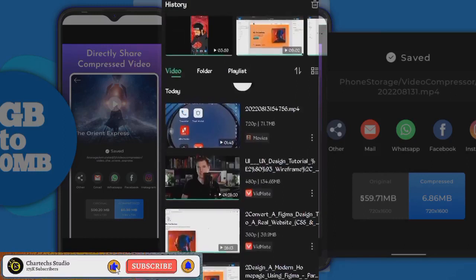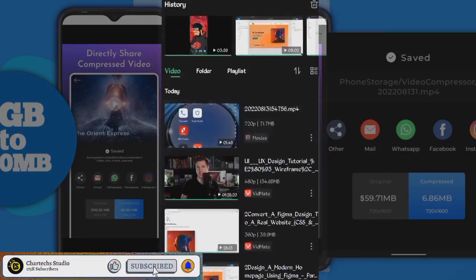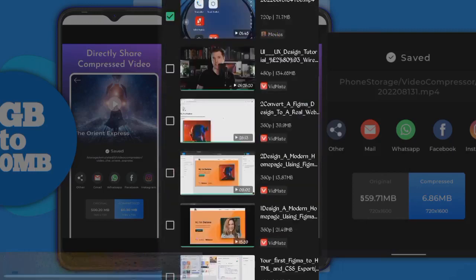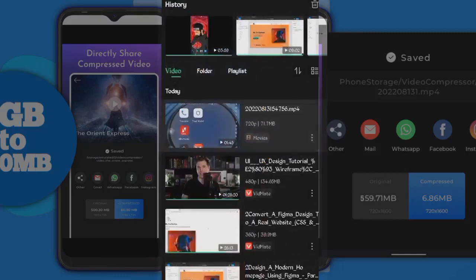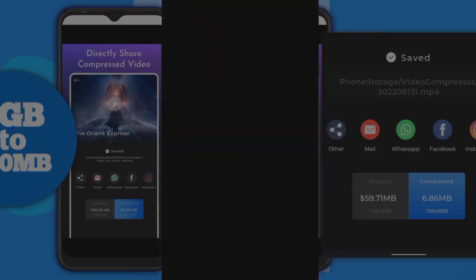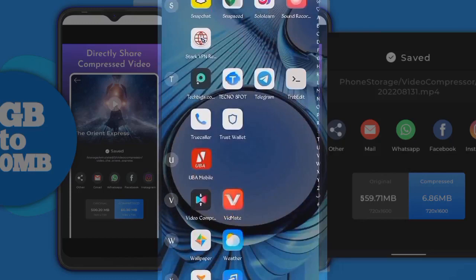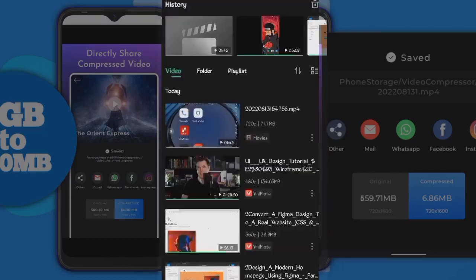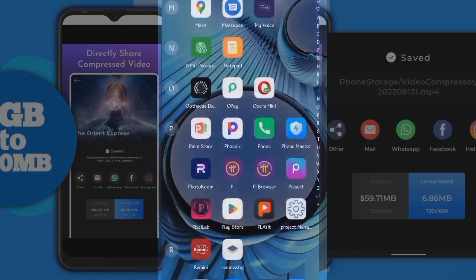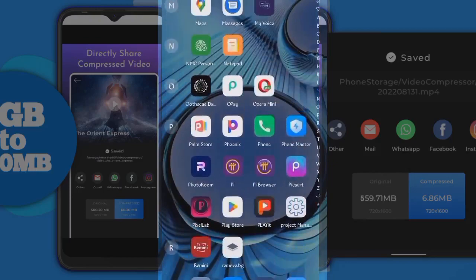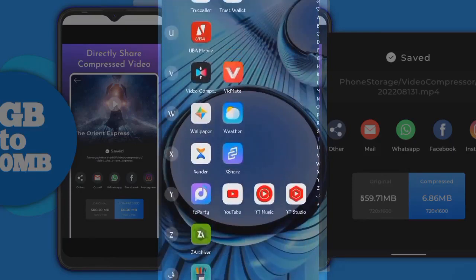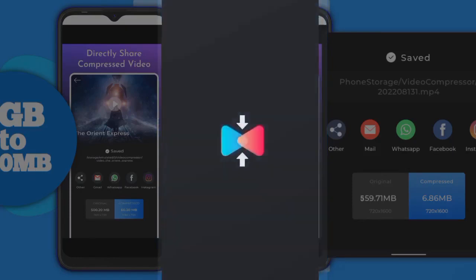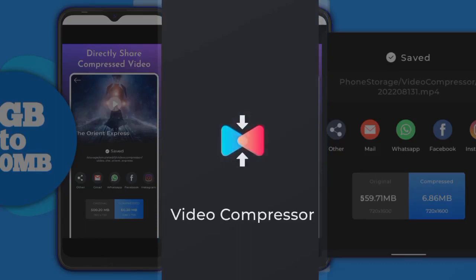This is the video we were working on — I posted this one. Let's check it out and see how it plays. You see the quality? Now I'll go back to my video compressor. I'll compress it — it's having 72 MB right now, so you will see the results.